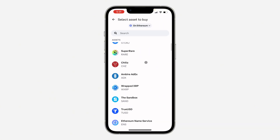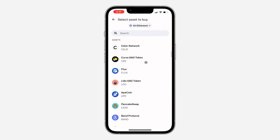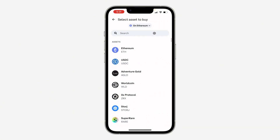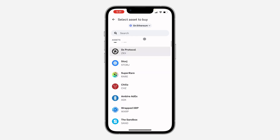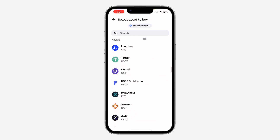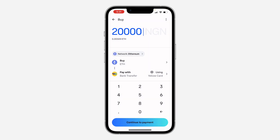After selecting your network, click on Buy. You need to select the coin that you want to buy. You can also search for any coin or asset that you want to buy at the top.